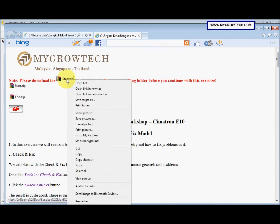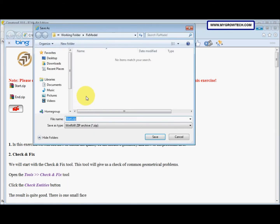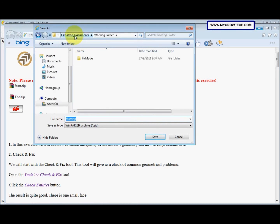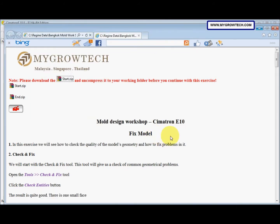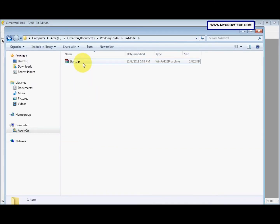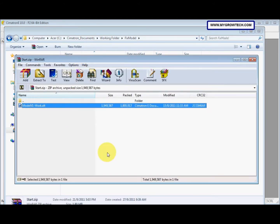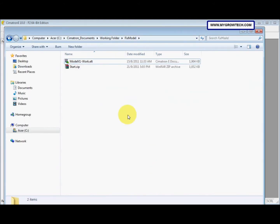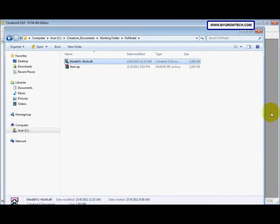I right-click the start zip and select Save Target As, then save it into my working folder. My working folder is under Simatron Documents and this exercise is named Fixed Model. We open the working folder, find the zip file, open it, drag out the work part, and drag it into Simatron.